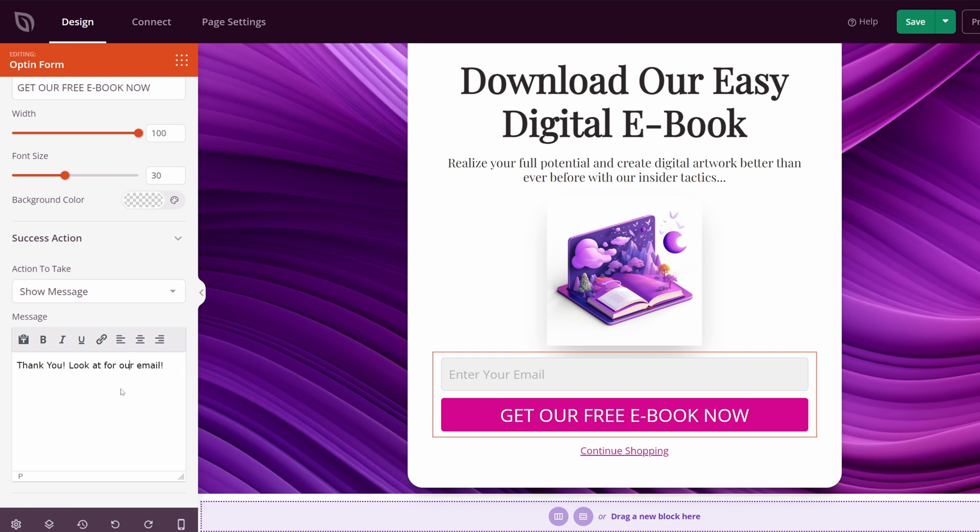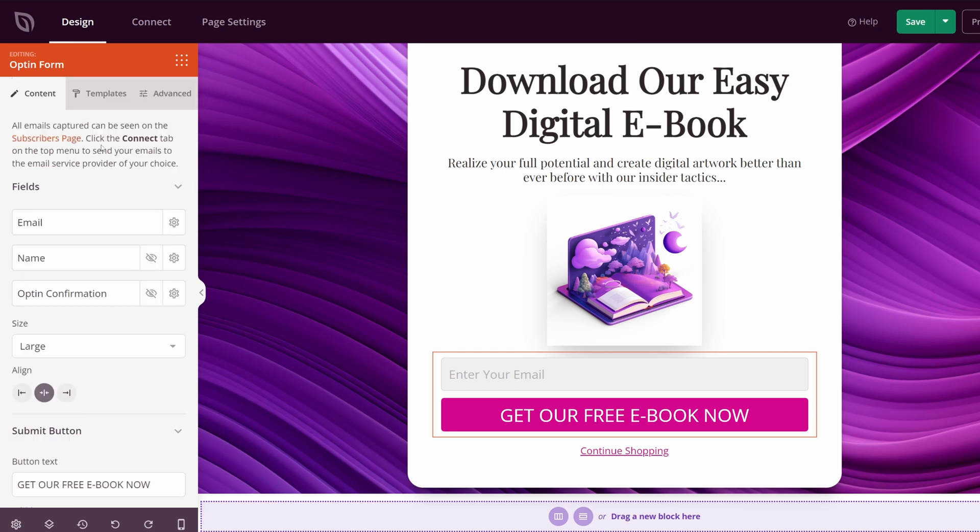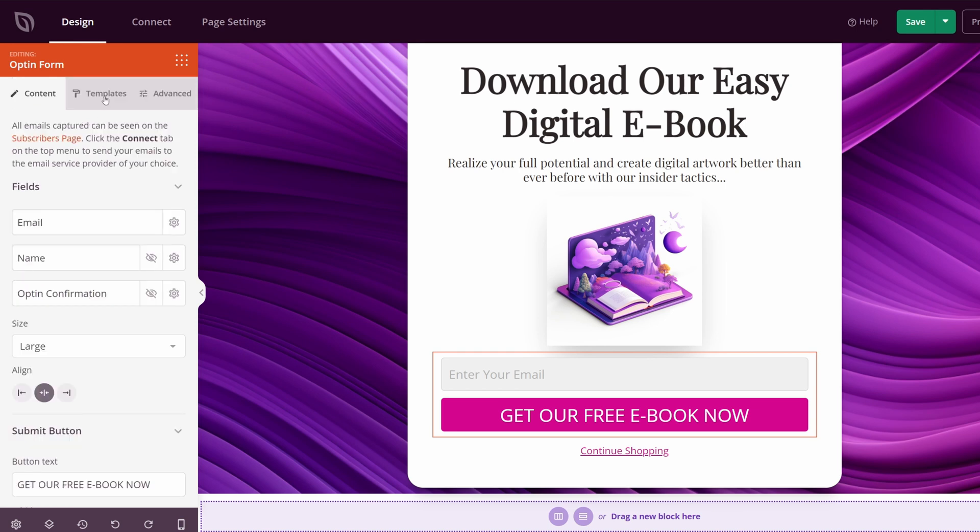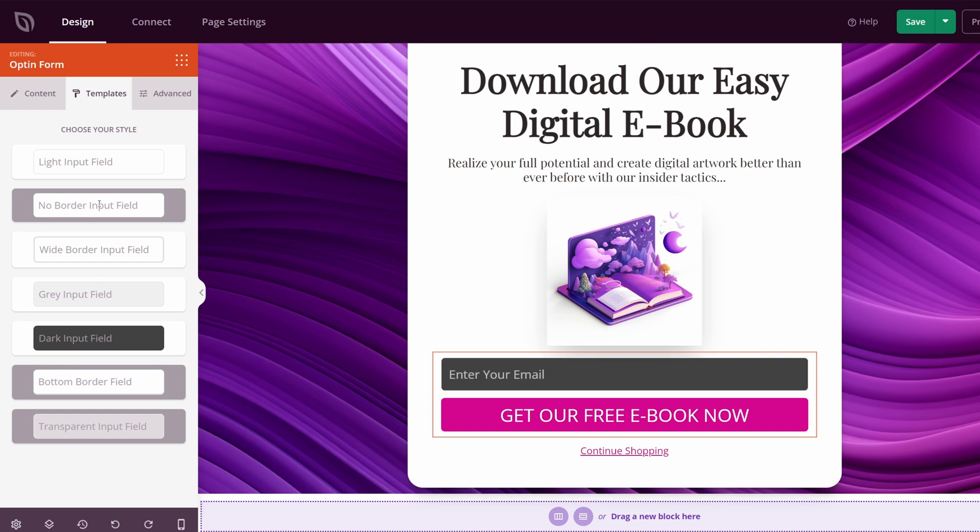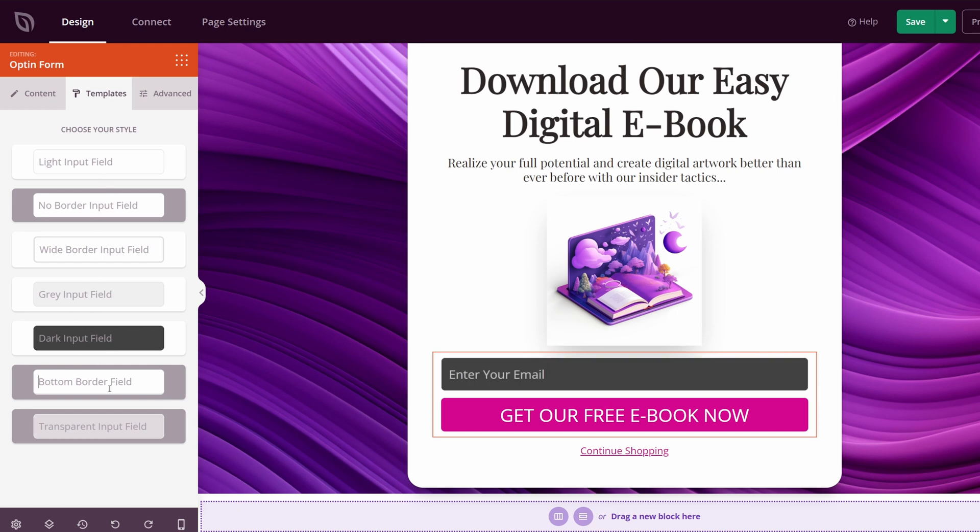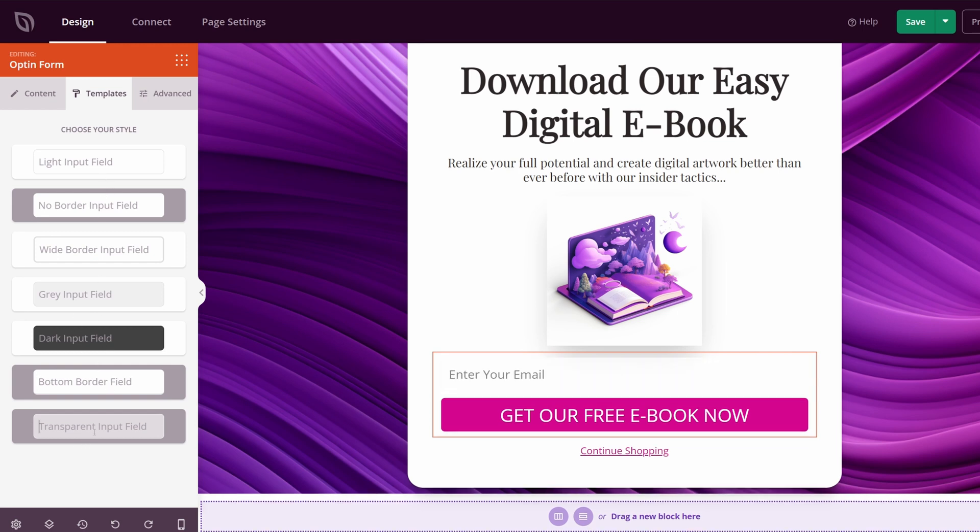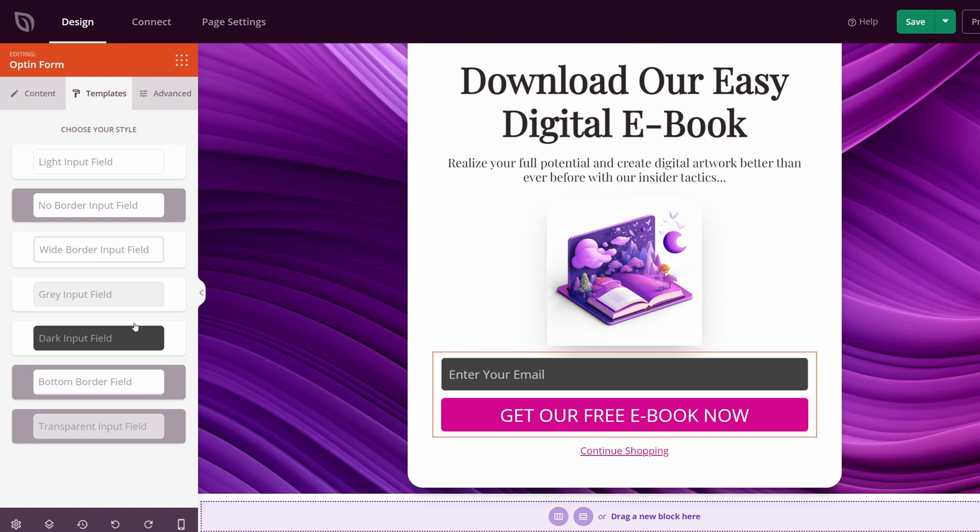We have lots of different options for the templates. You can change the look of this if you like. So if you want a darker look or a bottom border look or transparent, whatever you wish. I kind of like the darker look so I'll go with this.